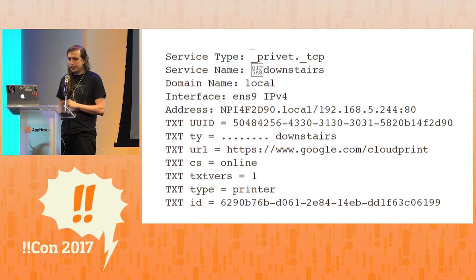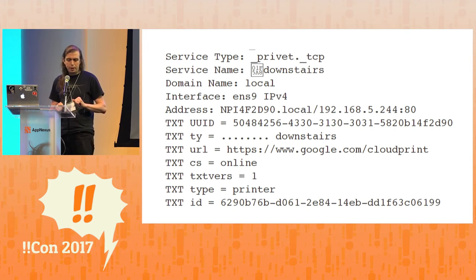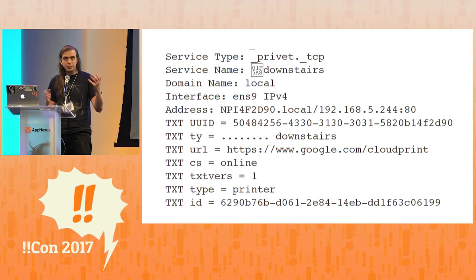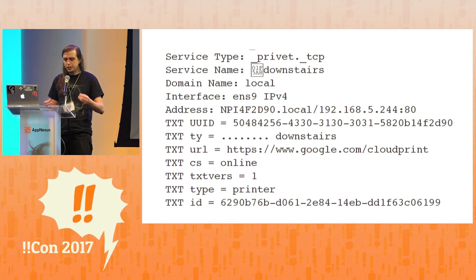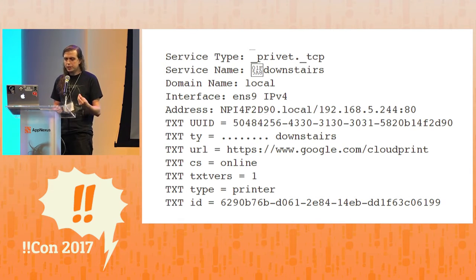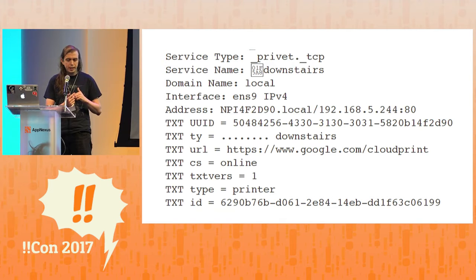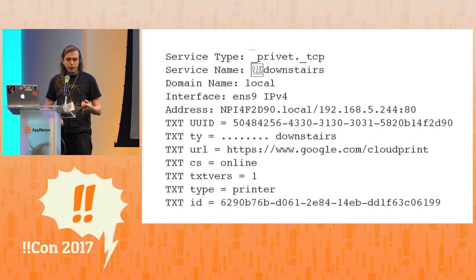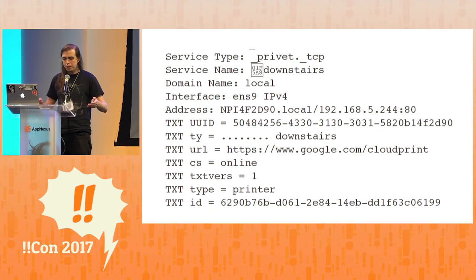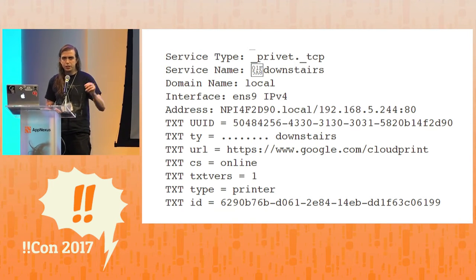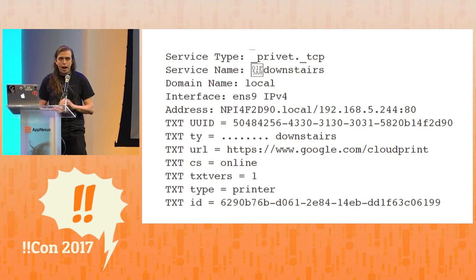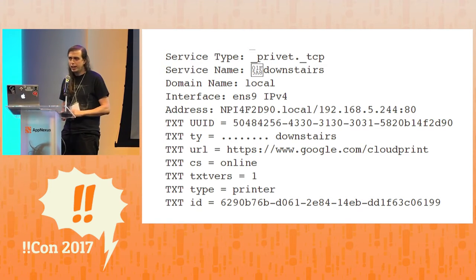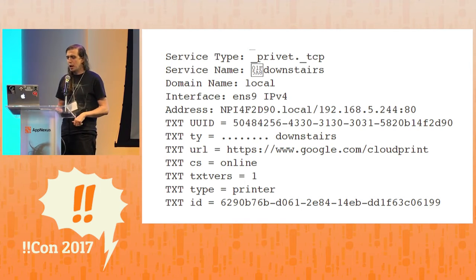So MDNS is - DNS is this glue that essentially keeps the internet together. MDNS is a very similar protocol, but just for local service discovery. But something that's interesting about it is it inverts the relationship between servers and clients. Because basically, unlike DNS where you're asking a server for something, in MDNS you're just constantly being bombarded by packets from every device on your network like this printer.